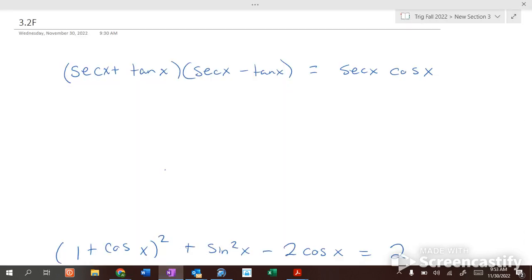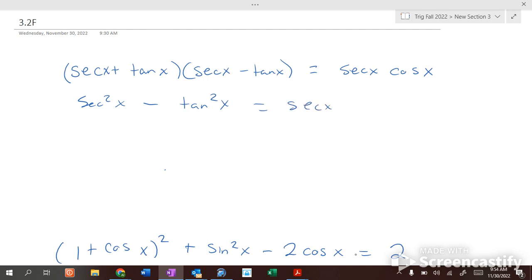If you see this on the left-hand side, what are you going to do? Foil. Secant times secant gives secant squared of x. The outers and inners are going to cancel because they are conjugates — they're conjugate pairs. So secant squared minus tangent squared of x equals secant of x times cosine of x.